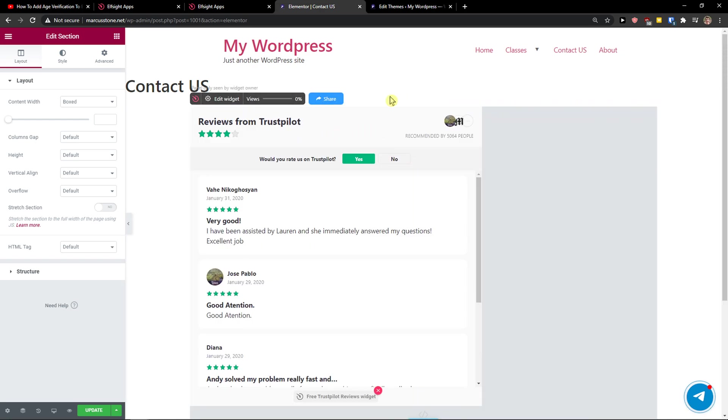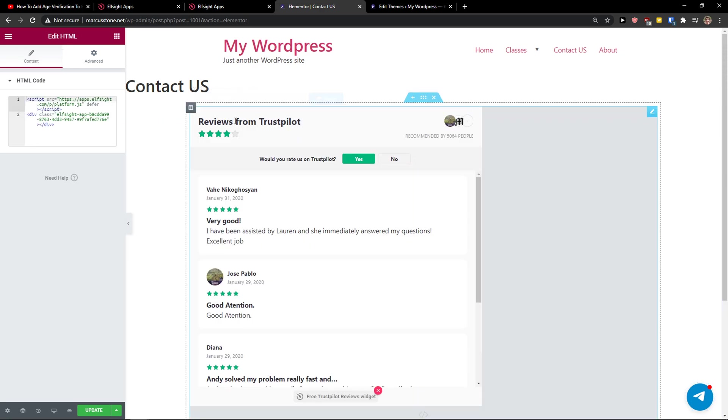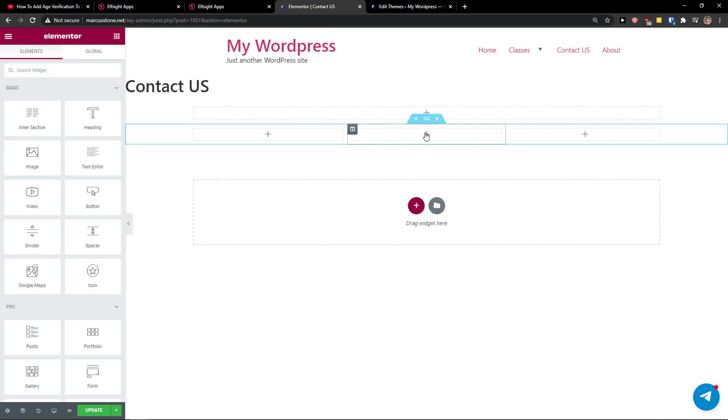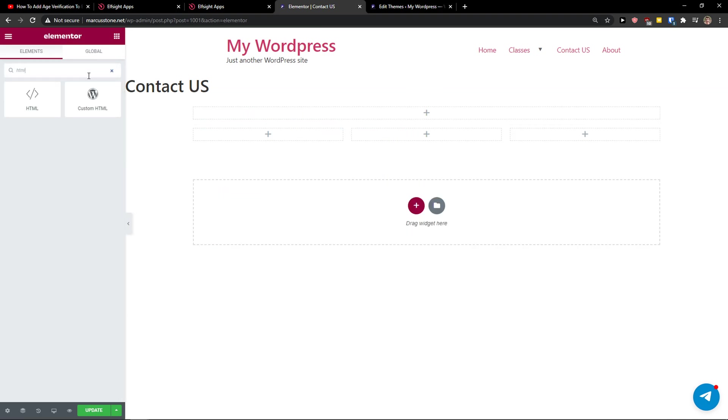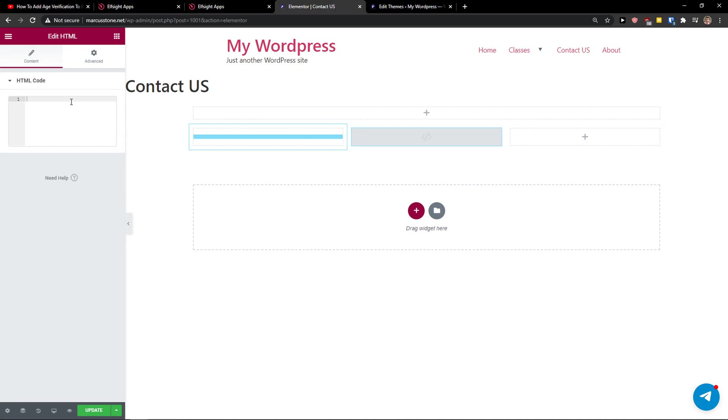And now just let's delete this. Let's click plus here and let's write HTML, take it, and paste it to the middle and paste the code.